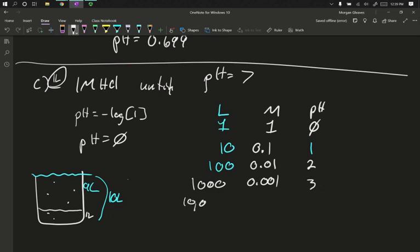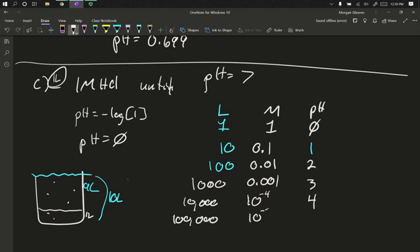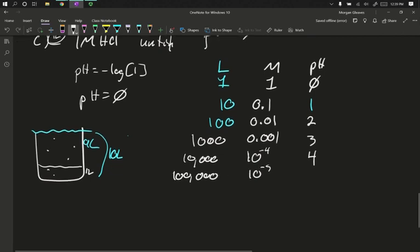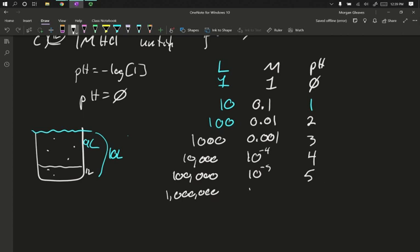So at 10,000 liters, my concentration gets even smaller, becomes 10 to the negative 4 for its molarity, pH is 4. At 100,000 liters, I've diluted the 10 to the minus 5 concentration, pH is 5. At 100,000 liters, 10 to the minus 6 concentration, pH is 6.